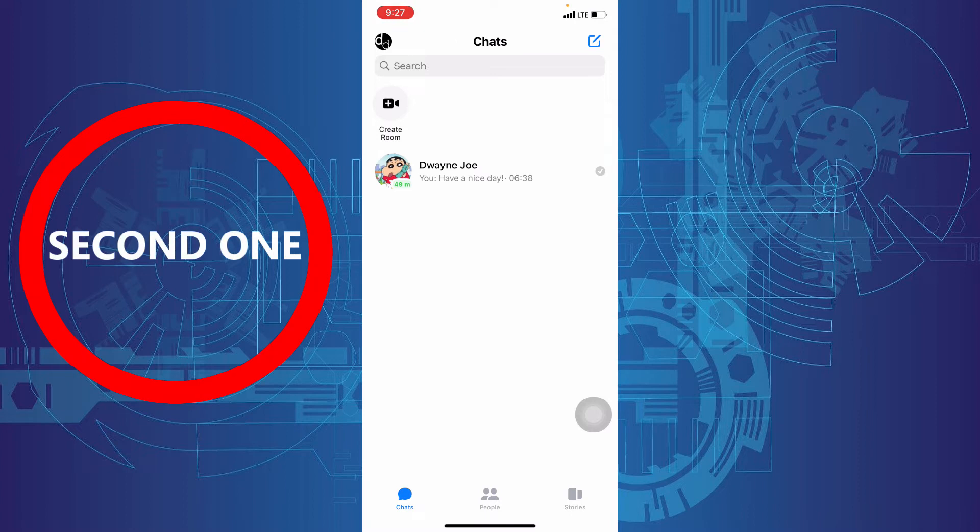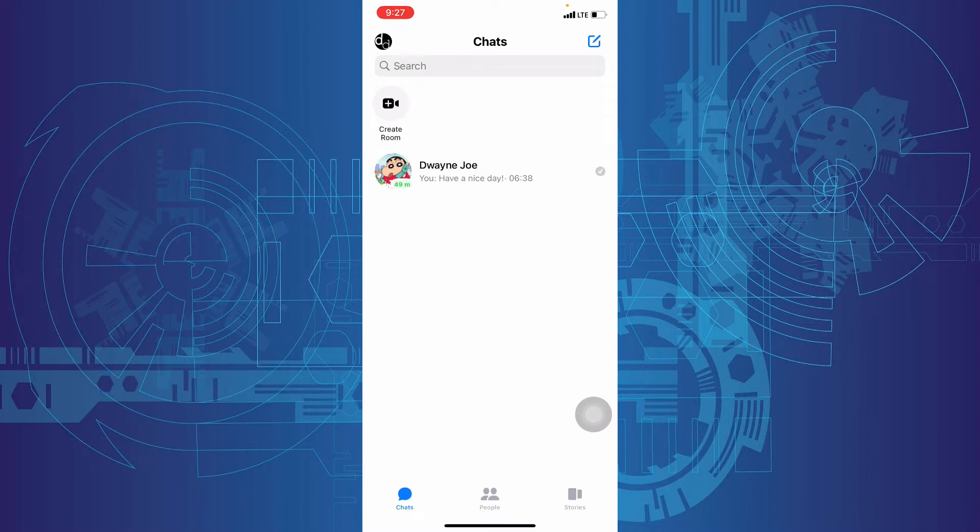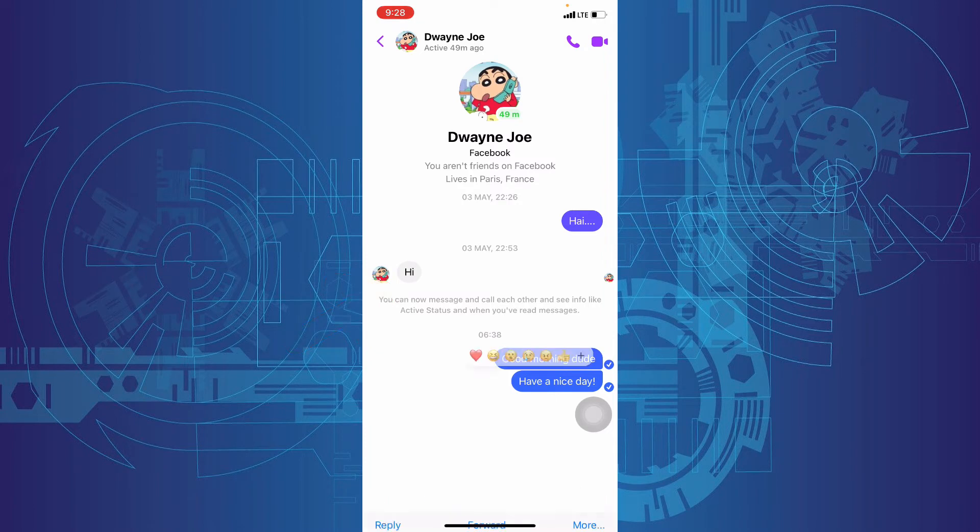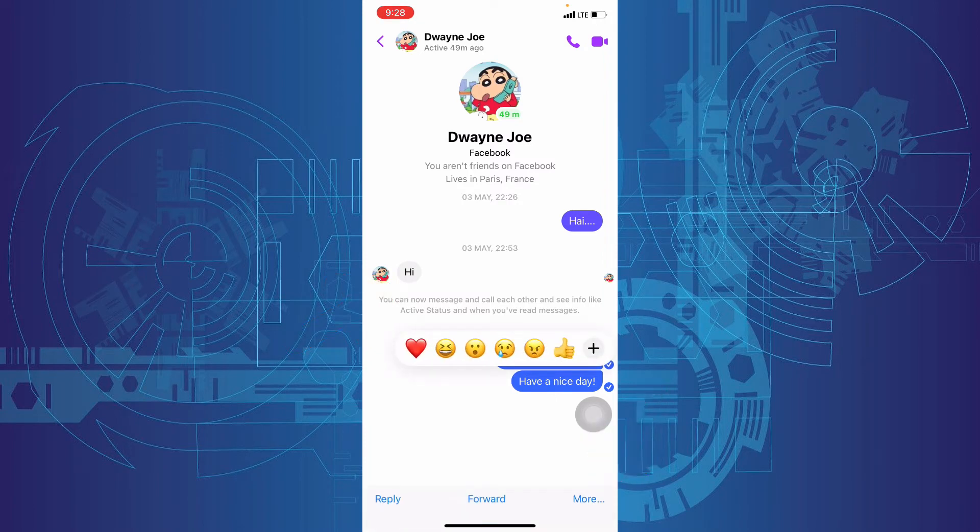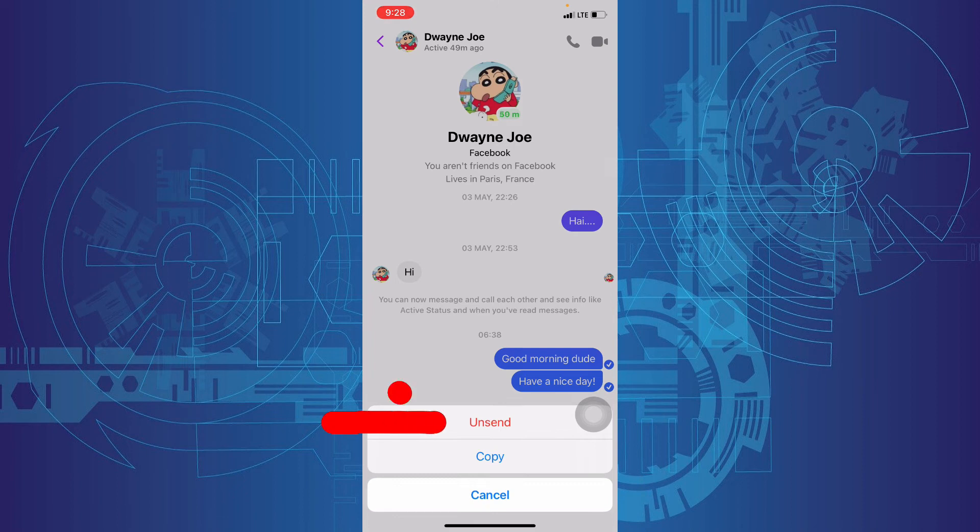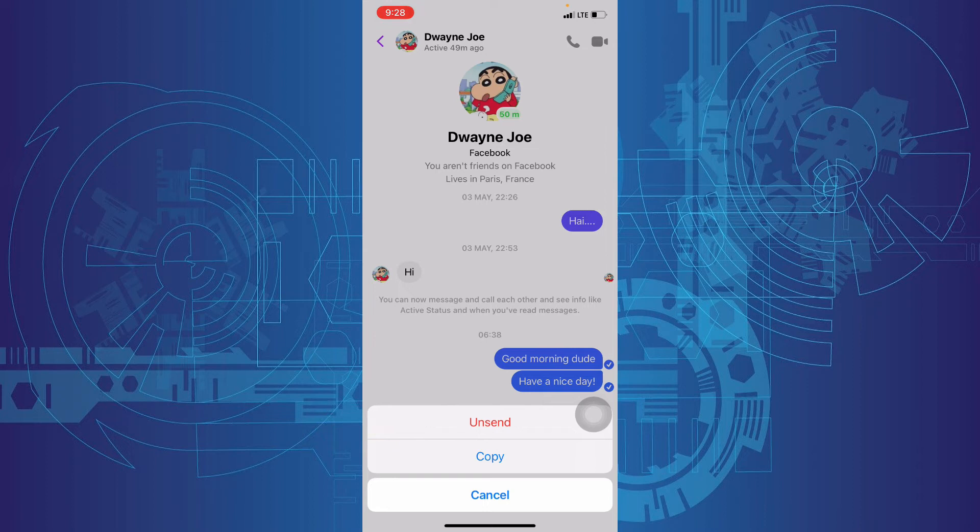Second one. To delete particular messages, just open that. Then tap and long press on the message. Then touch more. Actually, here the unsend option is the replacement for the delete option. So just tap that.